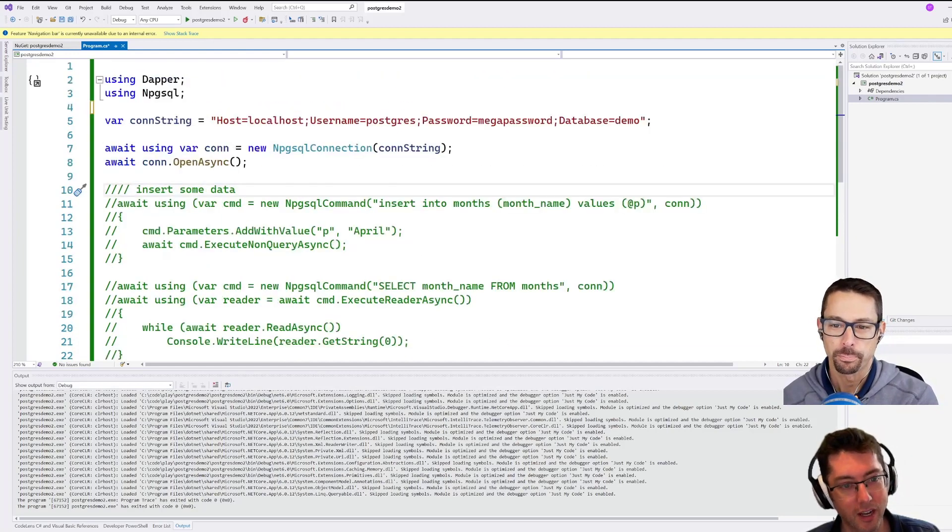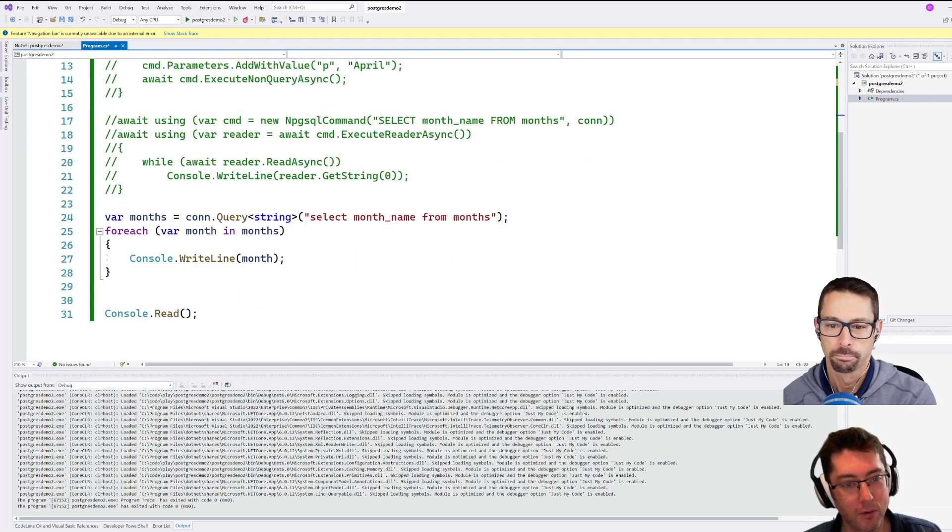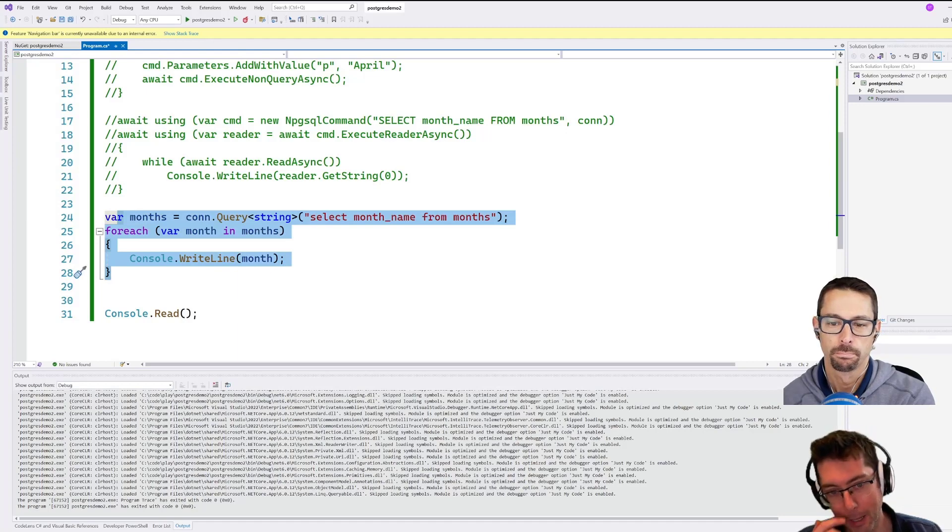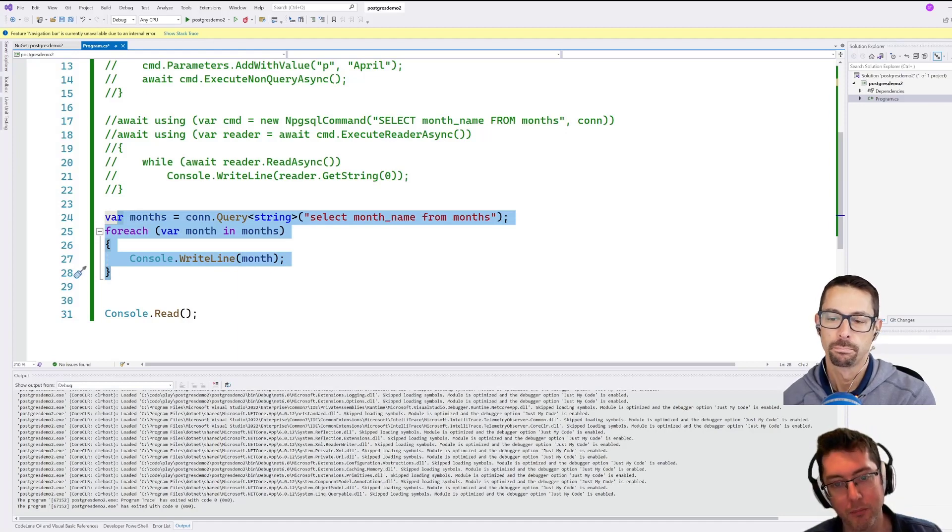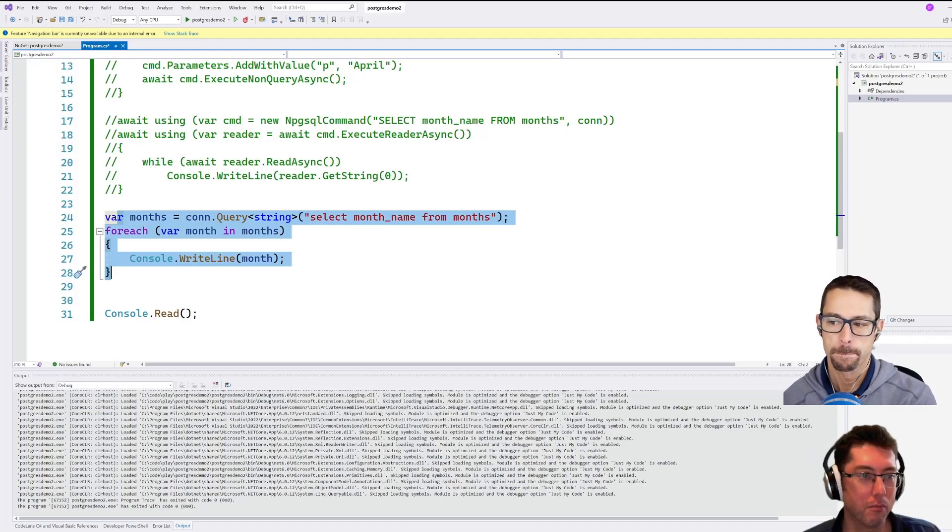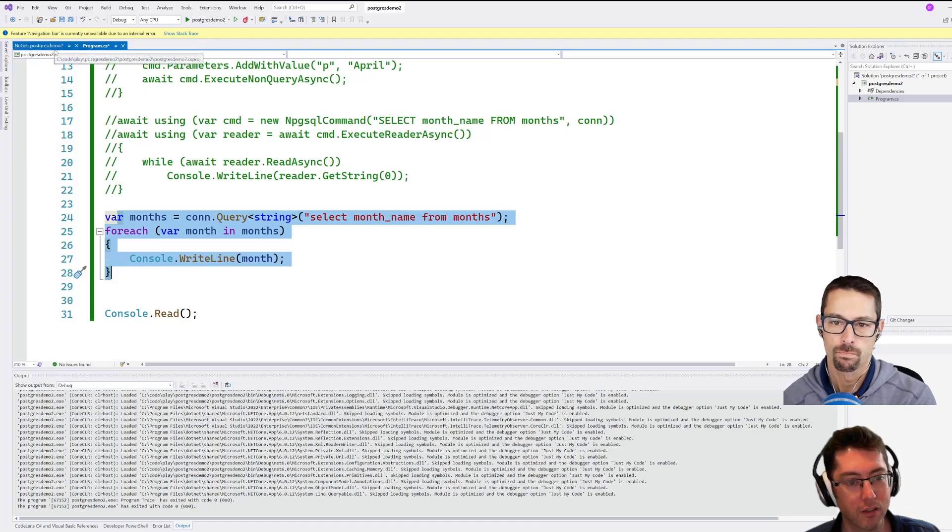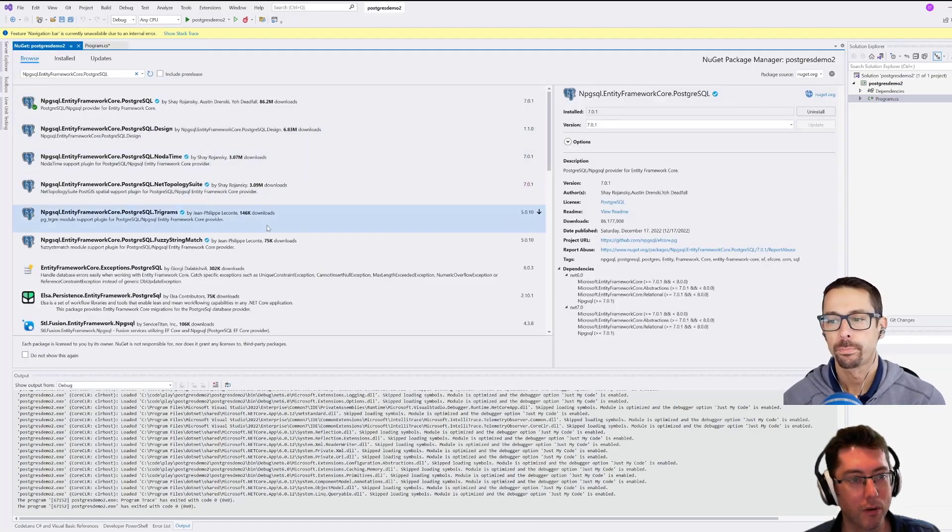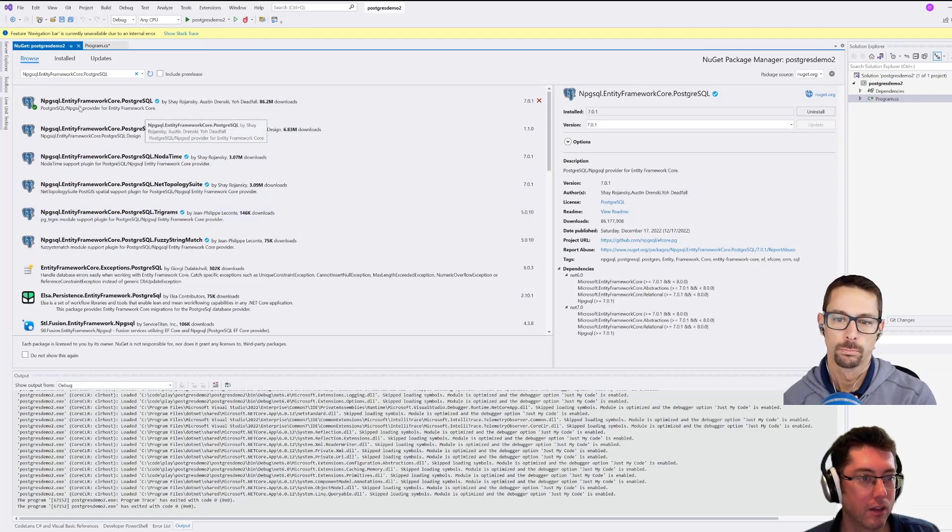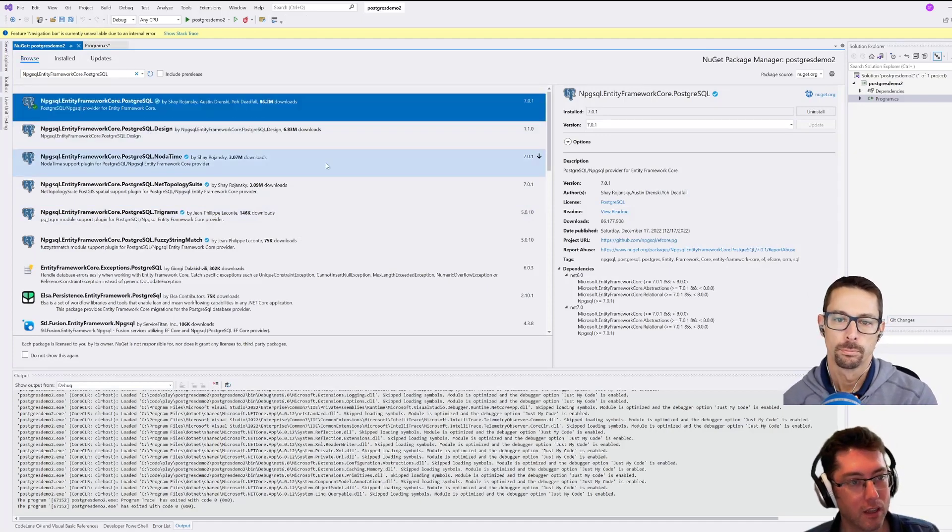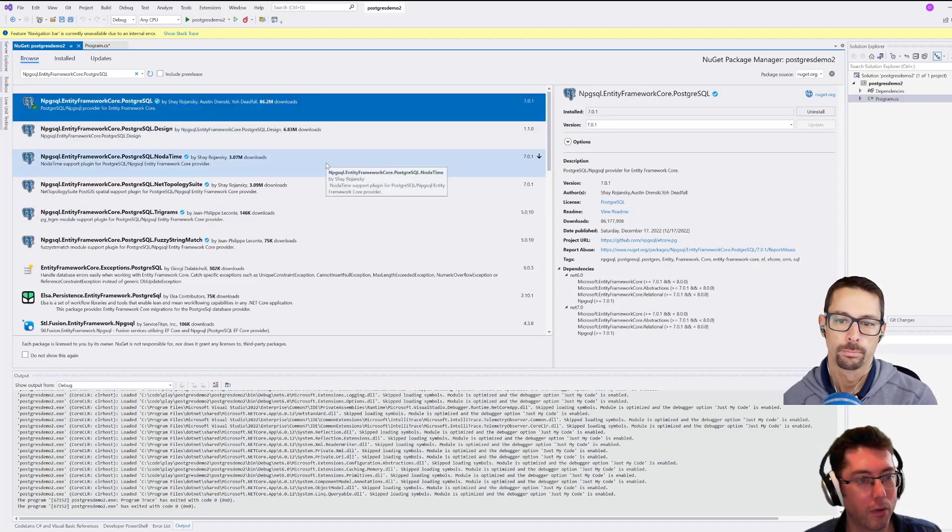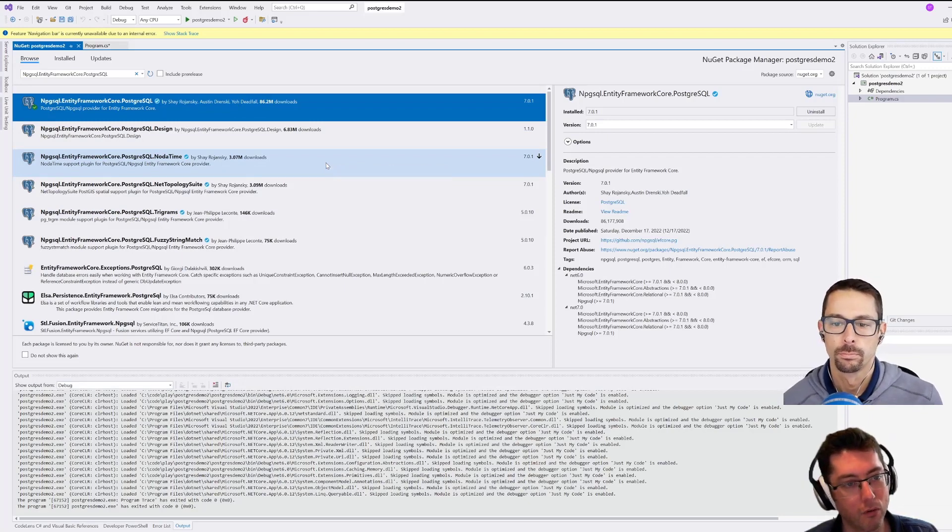This is the same project that I had open last time. And if you remember where we left off, we had used Dapper to just query the month names from our table called months. So let's go and do the same sort of thing this time with Entity Framework. So if we pop over here, NuGet packages, I've already taken the liberty of installing the Entity Framework core PostgreSQL connector here for Entity Framework.